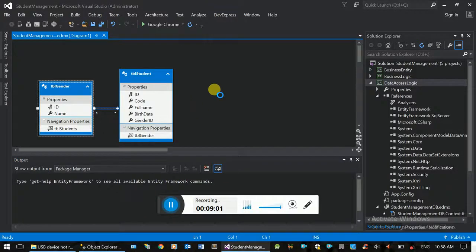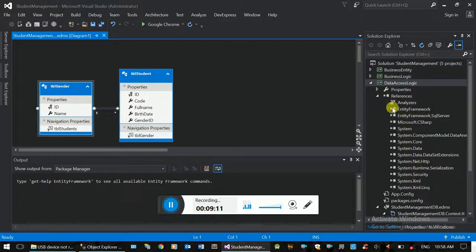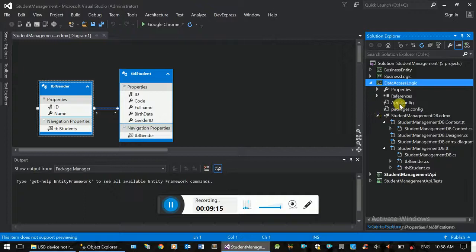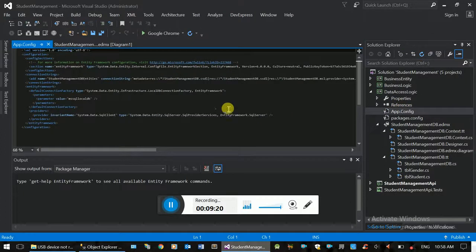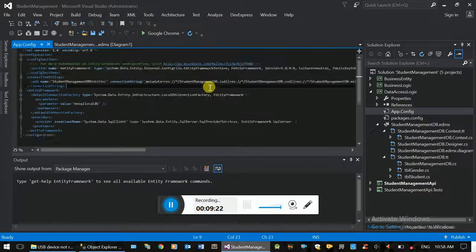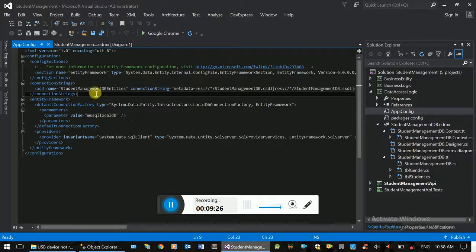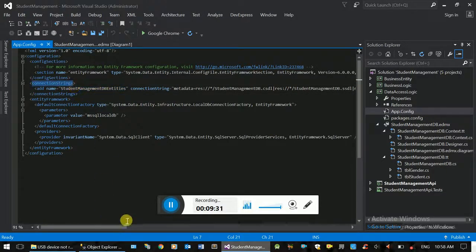This is the framework showing the one-to-many relationship. This is the config file. This is the connection string. This is the student-management-db entity connection string.